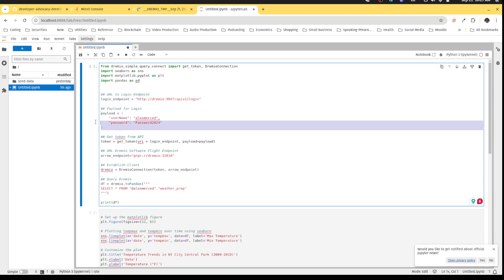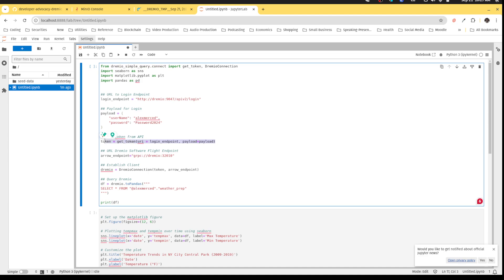I'm going to give it my username login information, which again, in production, you'd want to do this through environmental variables. And then I can run this function to get an auth token from Dremio.